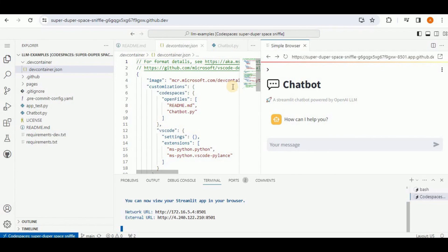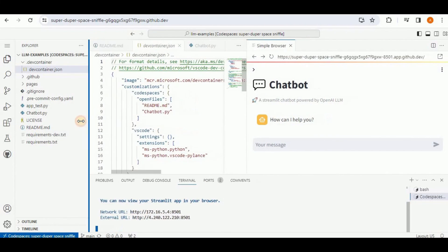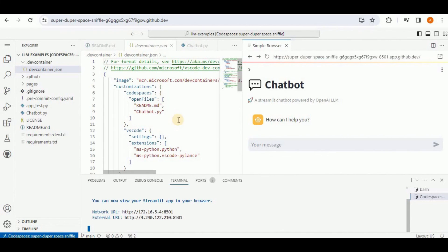GitHub Codespaces is very simple and easy to use — you can spin up a high specification cloud development environment in just a few seconds. I highly encourage all of you to try GitHub Codespaces if you want to access high specification resources in a cloud development environment.